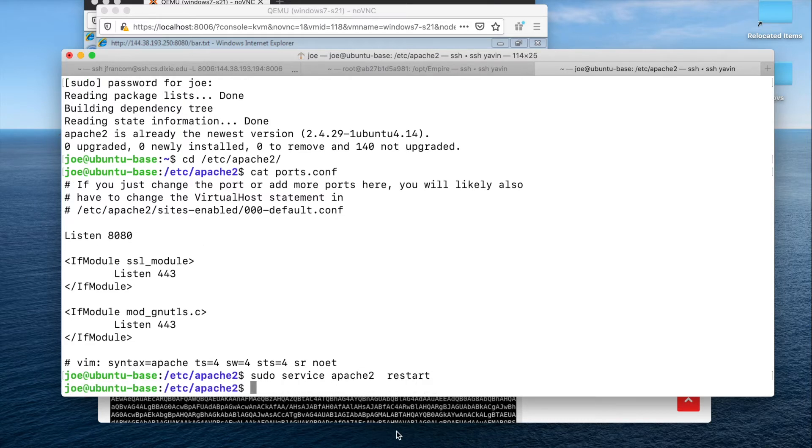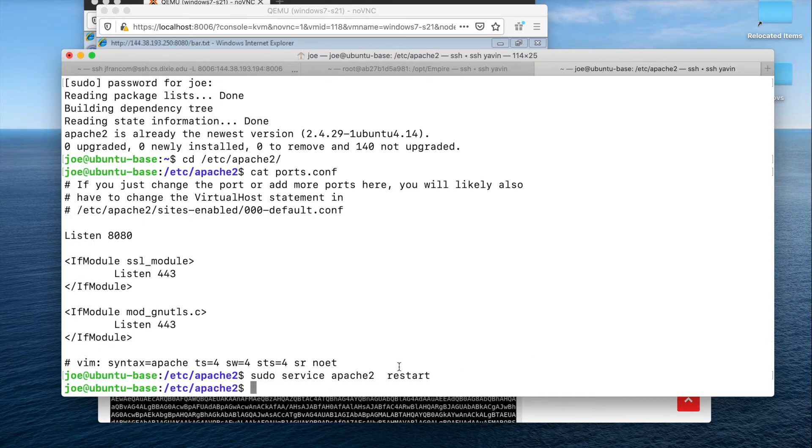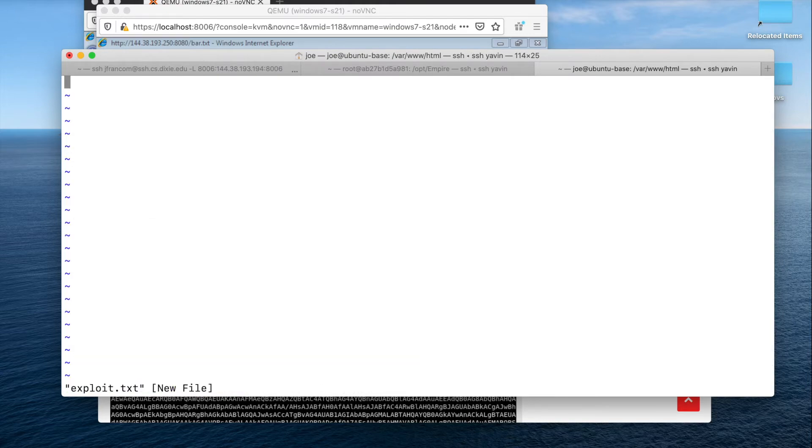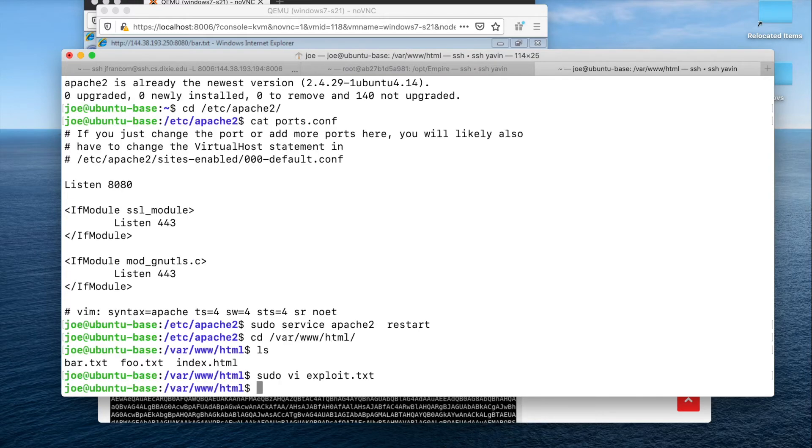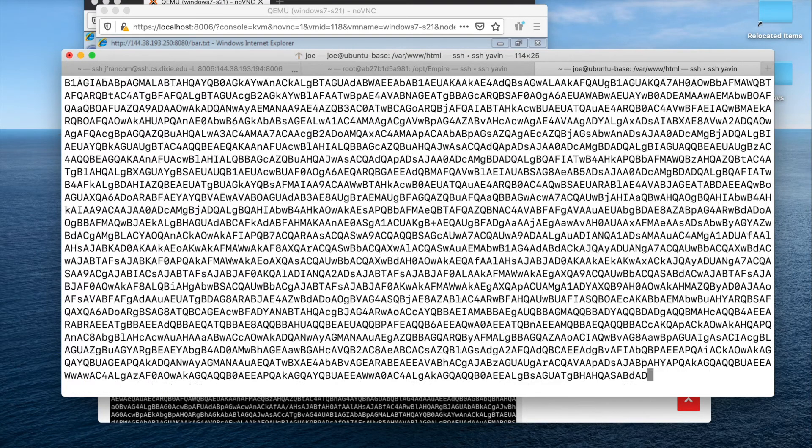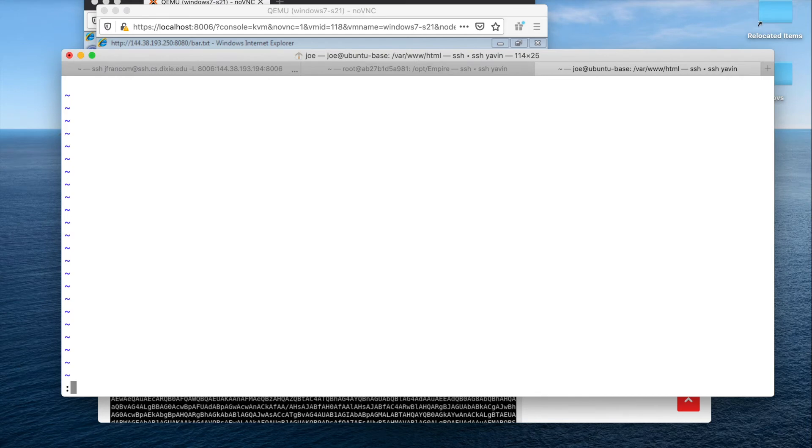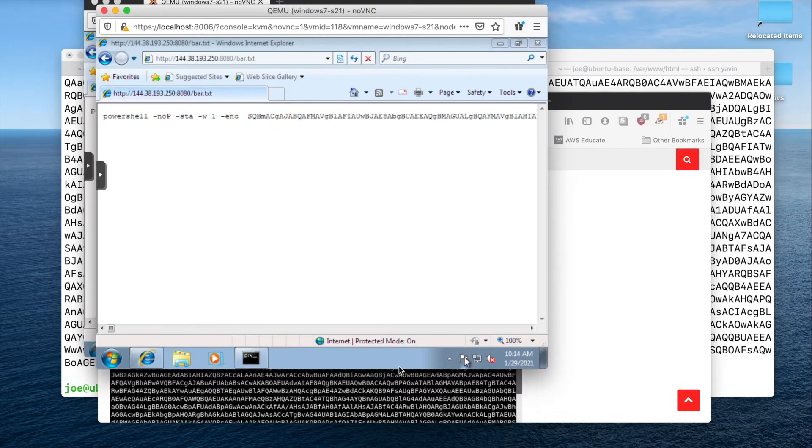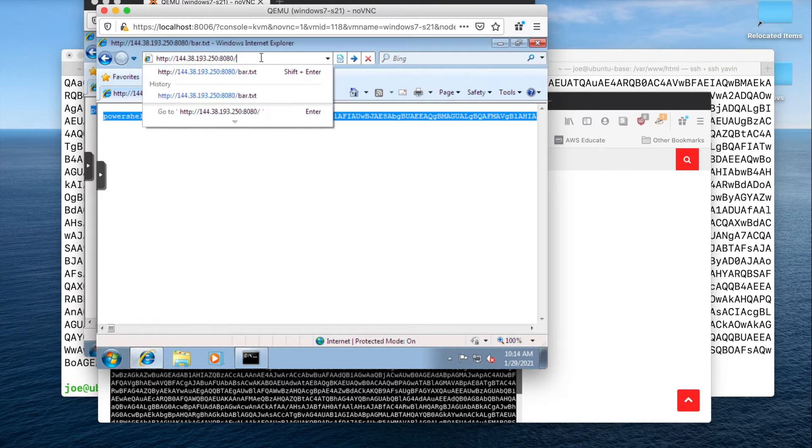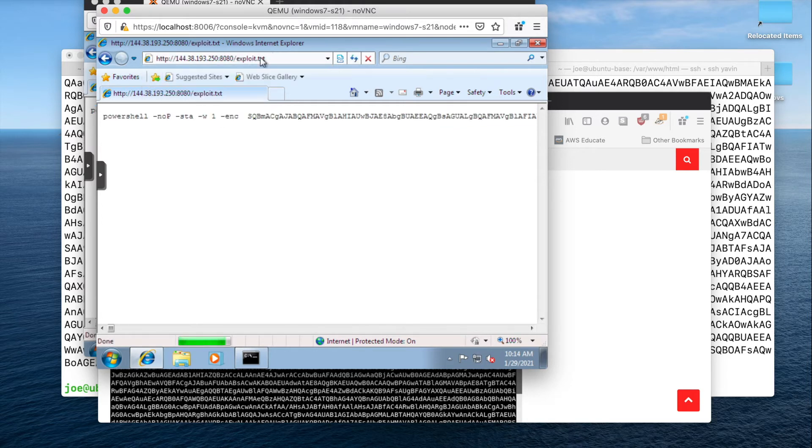Then I would navigate over to my victim. Before I do that, I've copied that. cd var/www/html. sudo vi exploit.txt. I'll paste in what I just copied here a second ago. I didn't like that. Let's try that again. Cat out my exploit. Great. I will then navigate to port 8080 of that machine, exploit.txt.